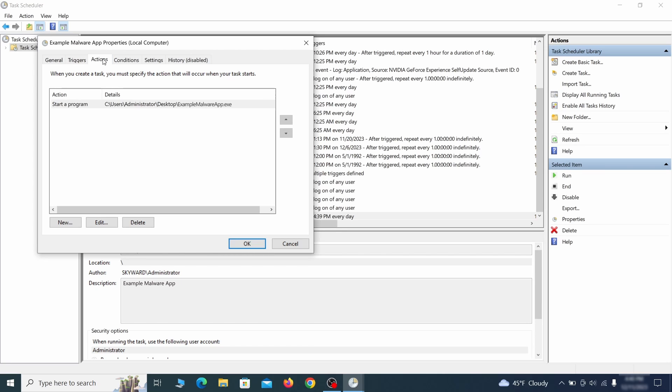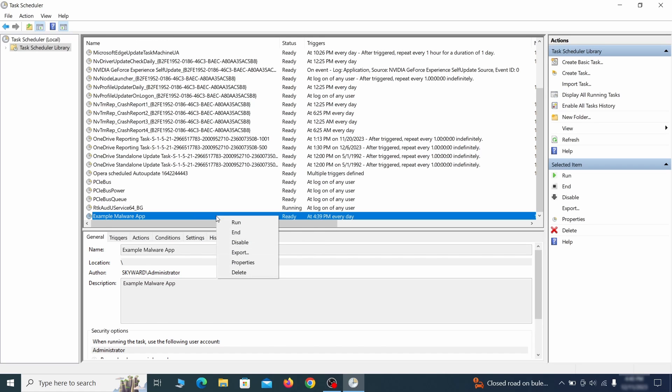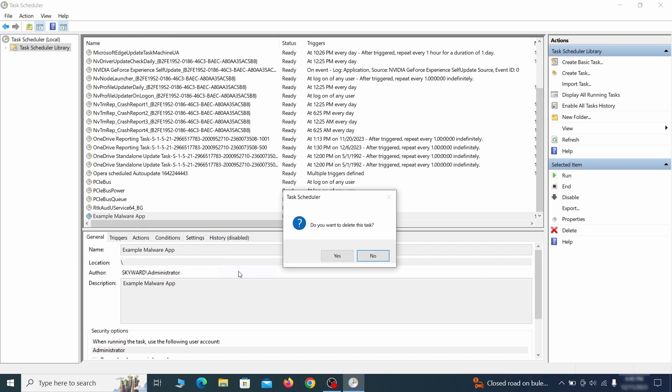If the action is to start a particular program, pay close attention to the location name of that program. Doing so could help you determine if the task is related to the malware. If you think a particular task is malicious, right click it again and select delete.